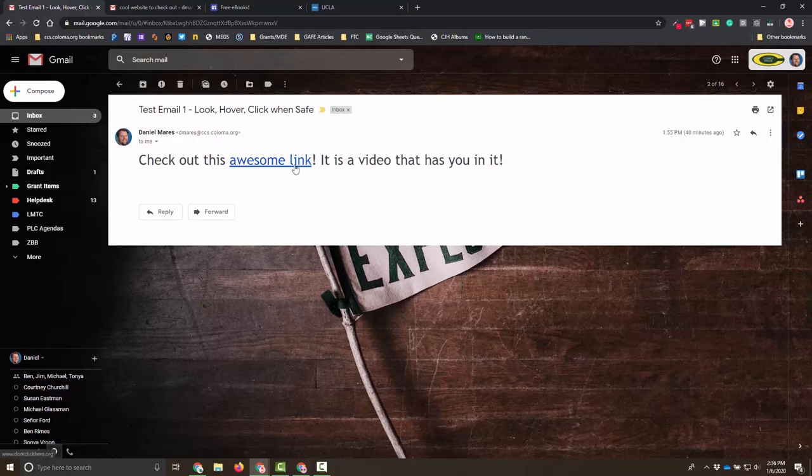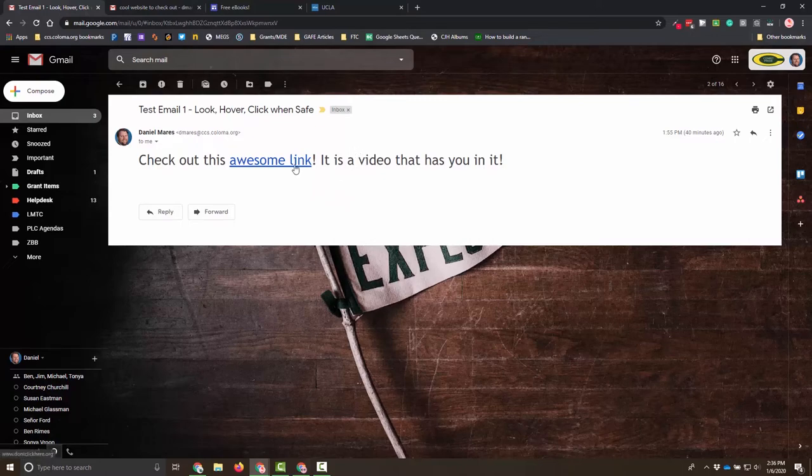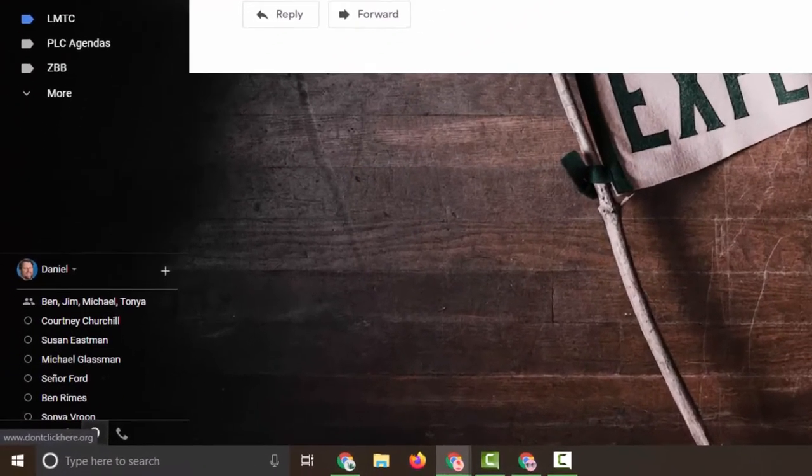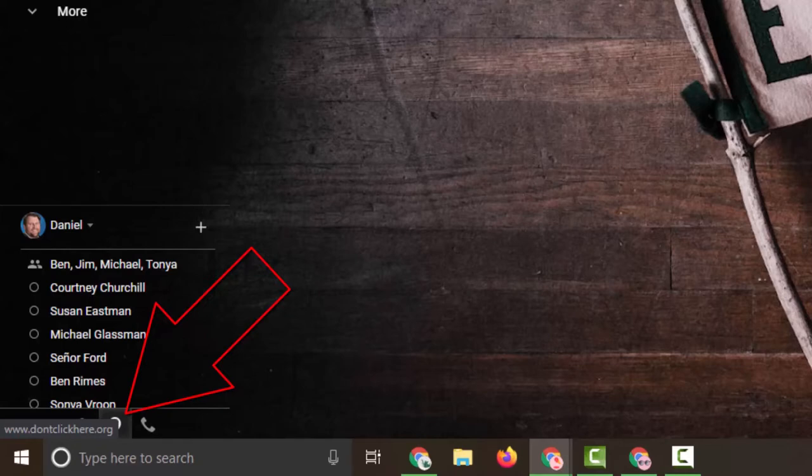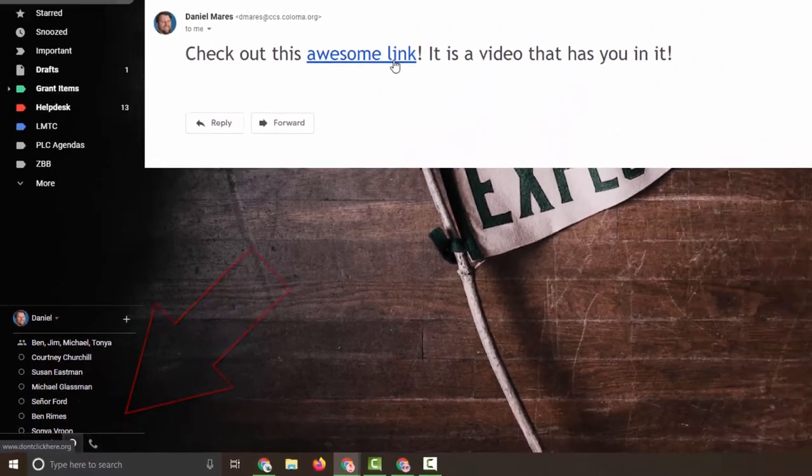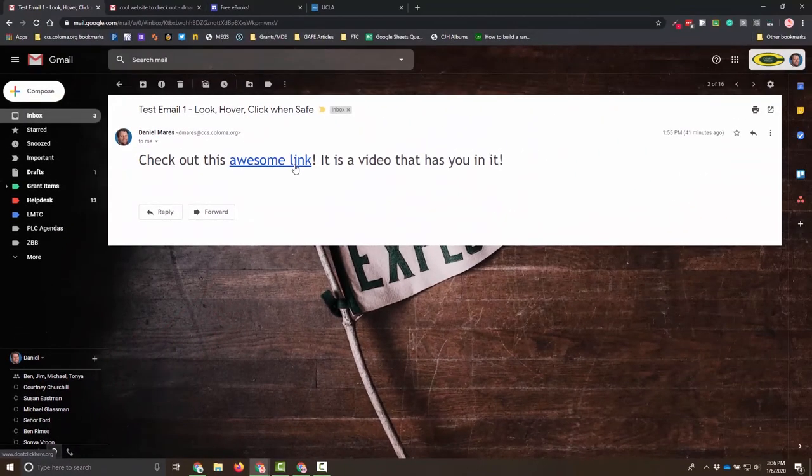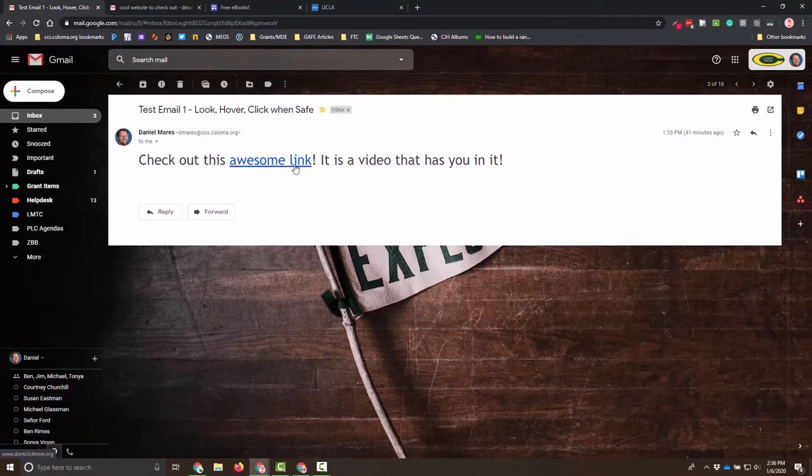So I want to hover over this link, and in the lower left-hand corner, you will see the URL for what that link actually represents. That link right now, as I zoom in, is going to dontclickhere.org. Seems like something I don't want to do. So I'm done with this email. This email is no good to me.